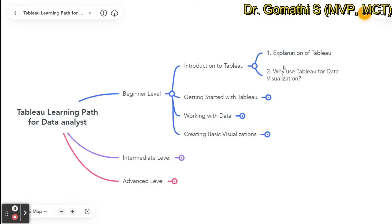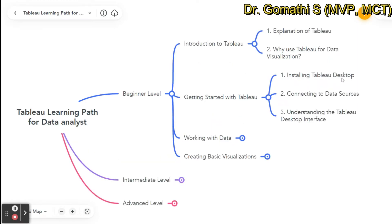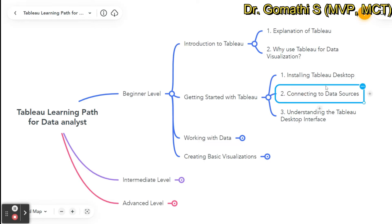Getting started with Tableau: you should be able to install Tableau Desktop. Tableau Public is the free version — you can simply download and install it. You can explore the difference between Tableau Public and the paid version; the main difference is that you cannot access advanced features in the free version. You should also learn how to connect with various data sources like Excel and CSV.